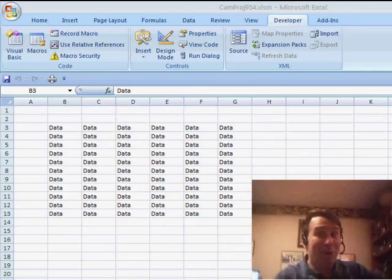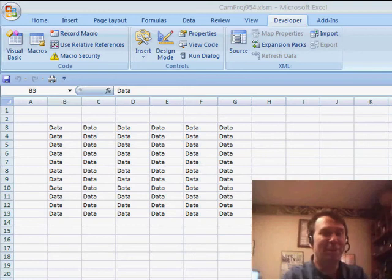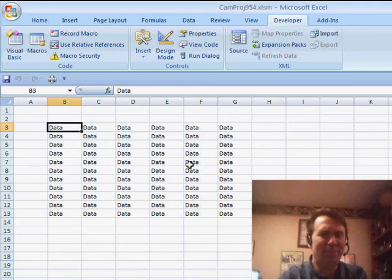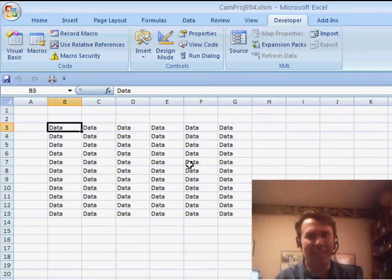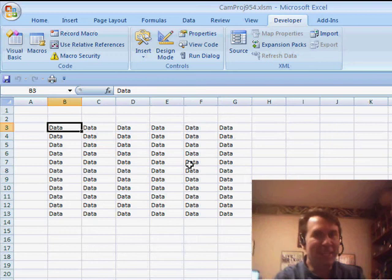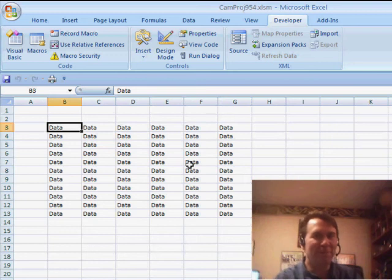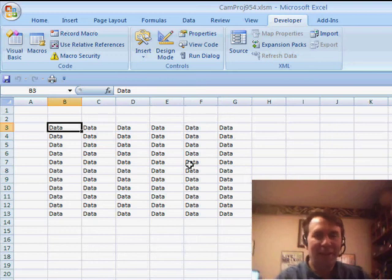Hey, welcome back to the MrExcel netcast. I'm Bill Jelen. Today's netcast is actually about something called built-in dialogs in macros, but first let me set up the problem and how this came about.